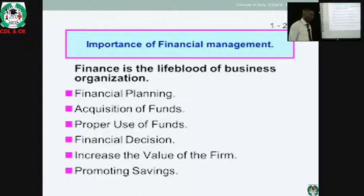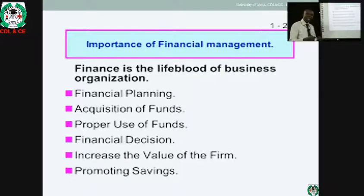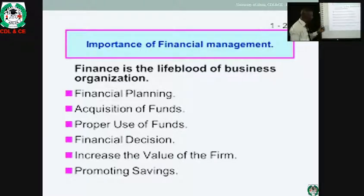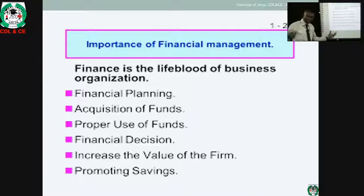Why do we need financial managers? Number one: financial planning. As a financial manager, you'll be able to plan adequately on the fund you have. As we said, the meaning of finance is to manage the money we have. The acquisition of fund — how do we acquire it? It is the duty of the financial manager to acquire enough fund, either by borrowing or by any means of sourcing.